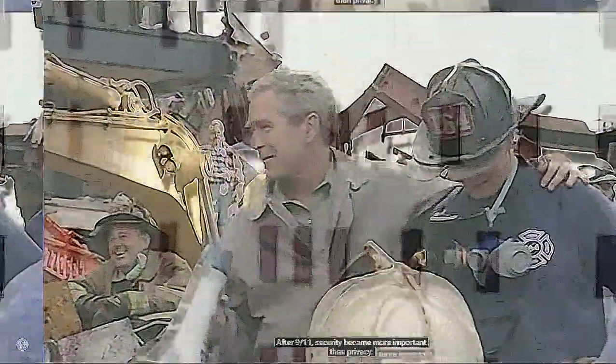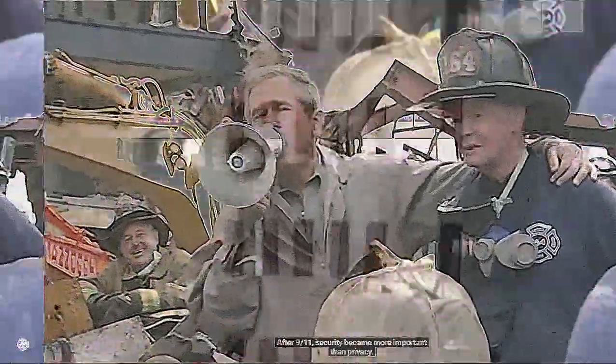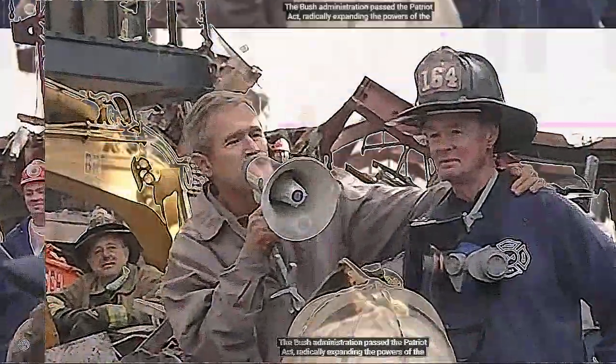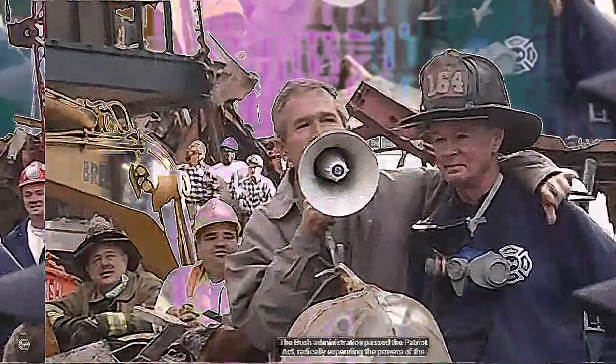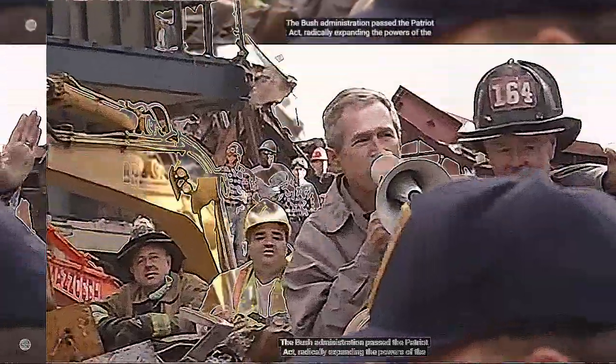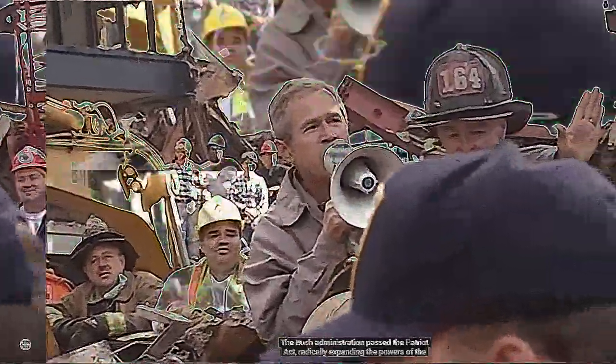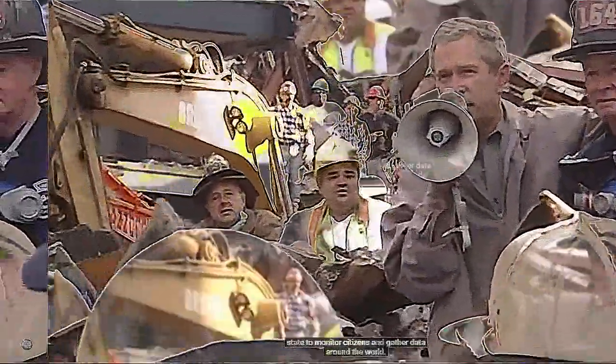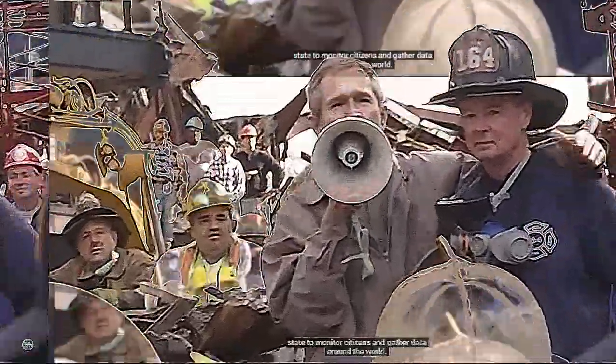This shift towards digital laissez-faire coincided with another shift. After 9/11, security became more important than privacy. The Bush administration passed the Patriot Act, radically expanding the powers of the state to monitor its citizens and to gather data around the world.